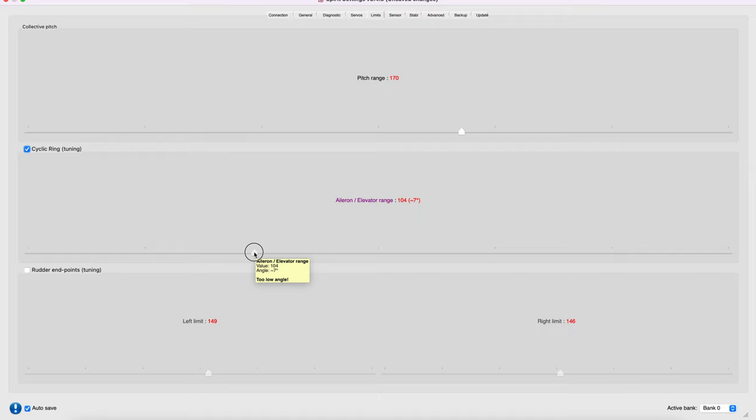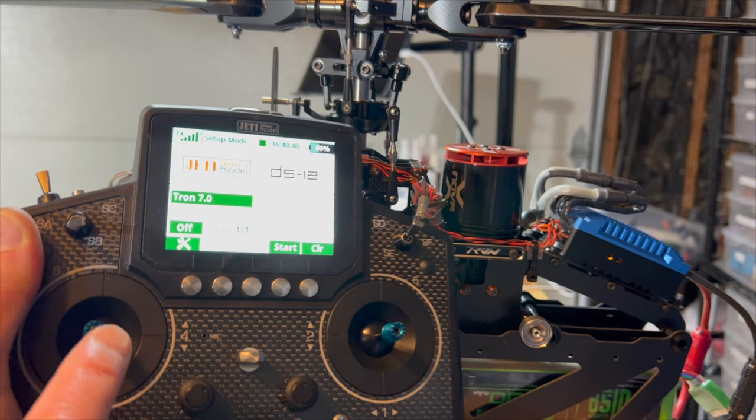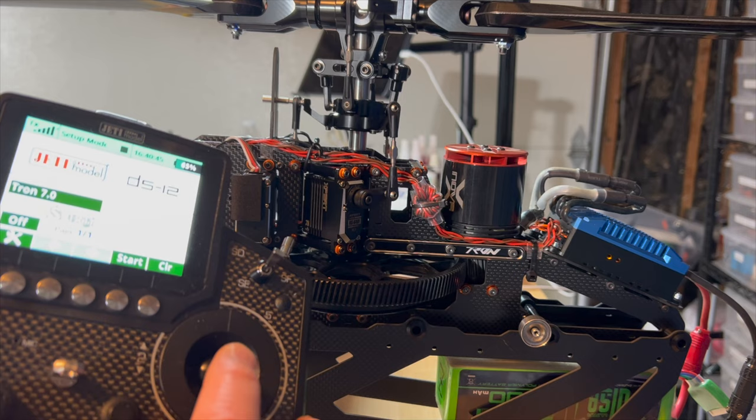I'll show you what happens on the actual helicopter. For demonstration, I have the collective stick at the center and I'm just going to move the cyclic stick. I'll get a little bit of a close-up here.